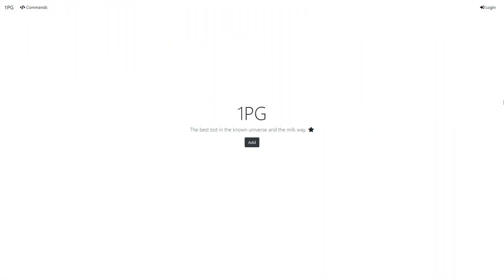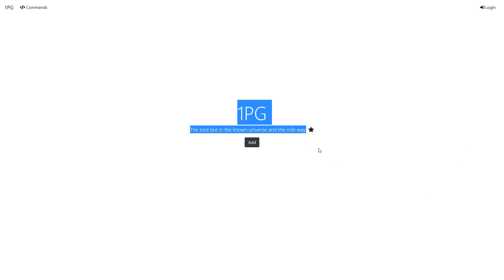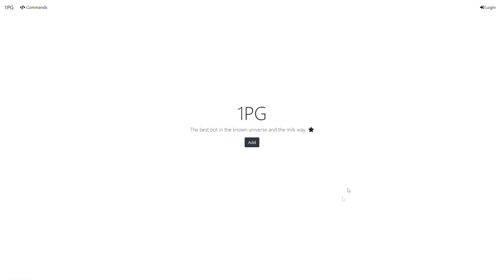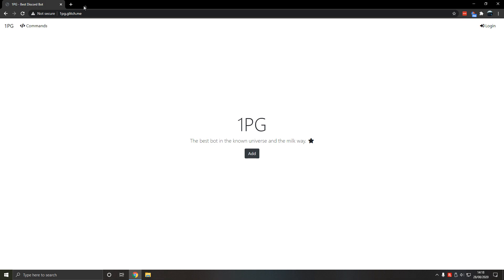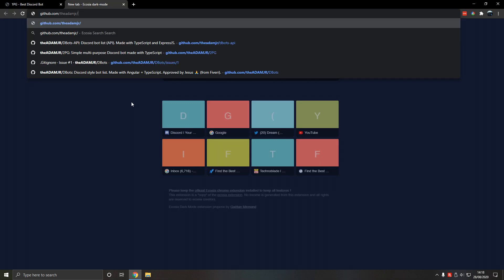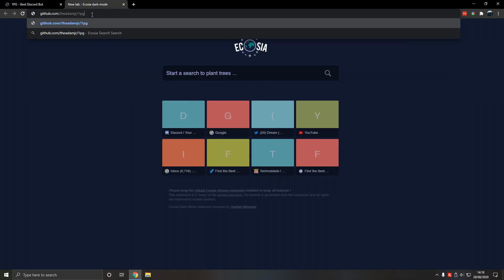Hello, in this series we will be making our very own simple, minimalistic dashboard for our bot 1pg. So what is 1pg? Let's go to the adam.js/1pg demo.